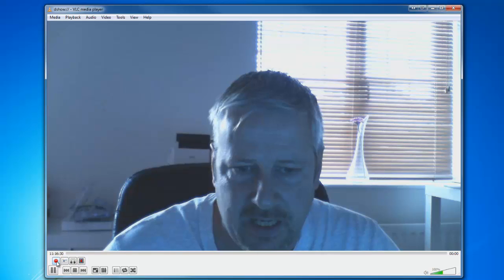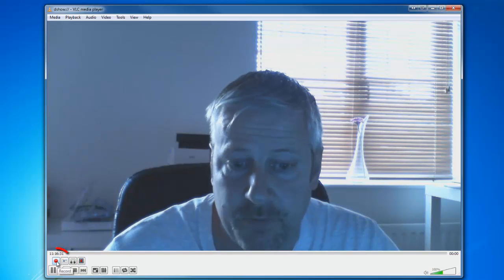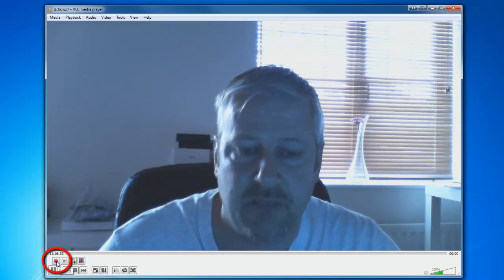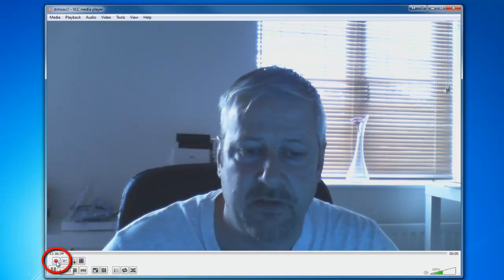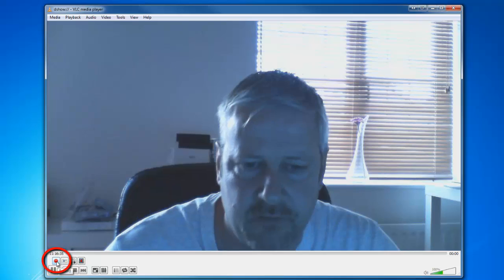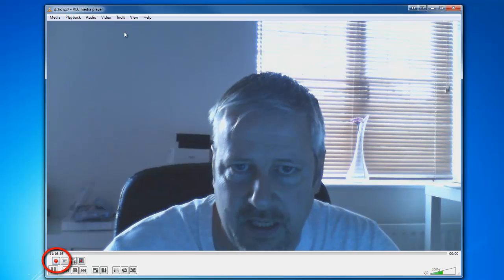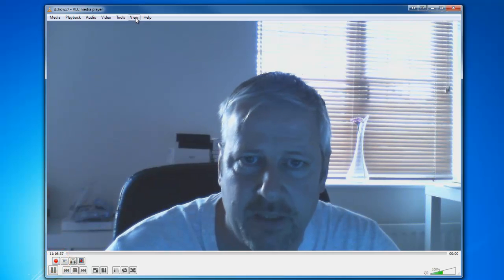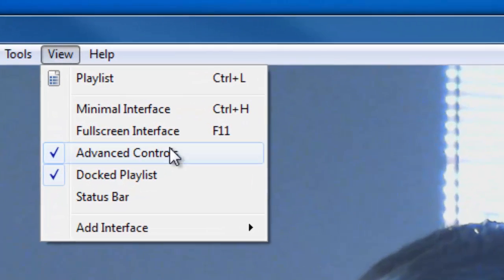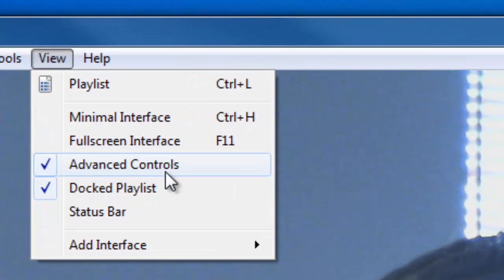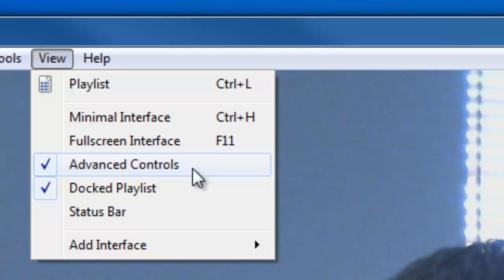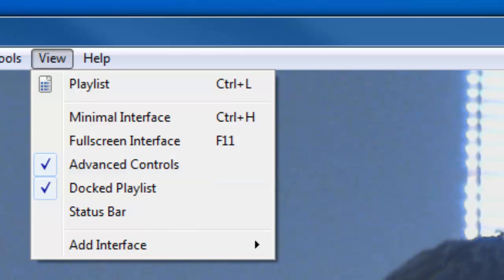And we've got a record button here in red. Now it did take me a long time to figure out, where is the record button? And it was simply because you need to click view and make sure advanced controls is checked. As long as that's checked, you'll see that record button down there.